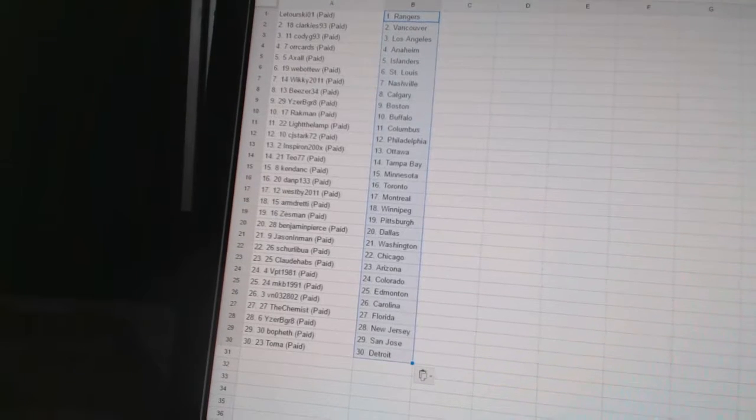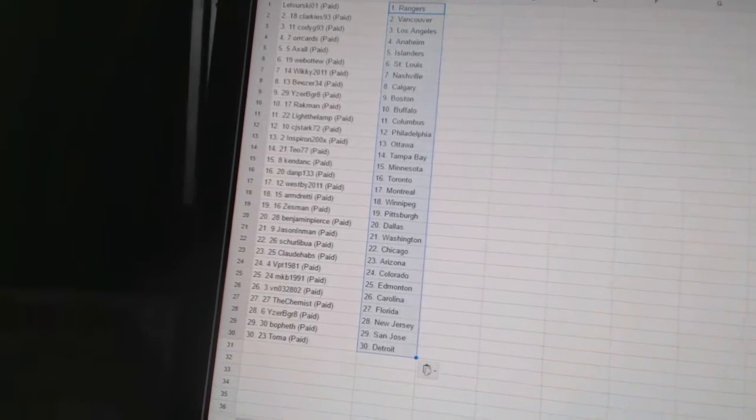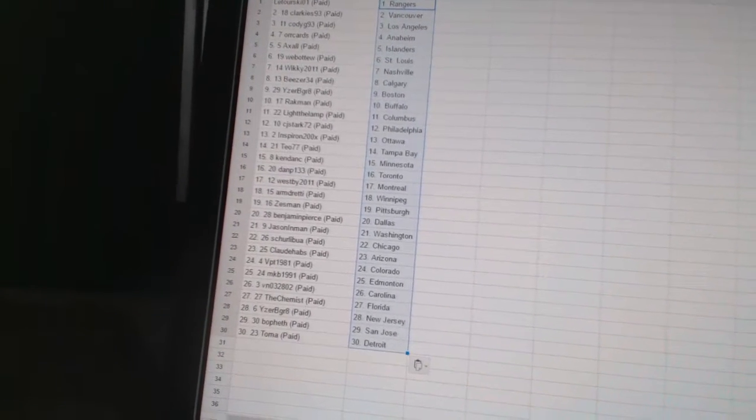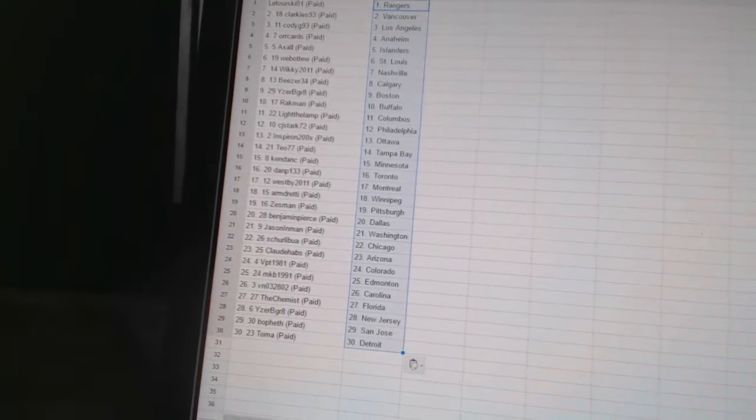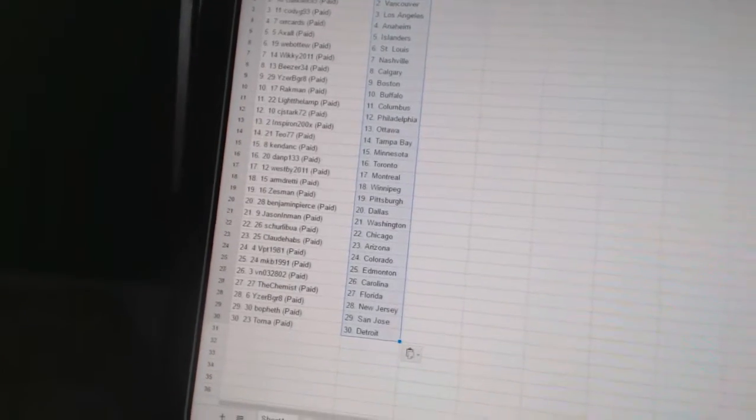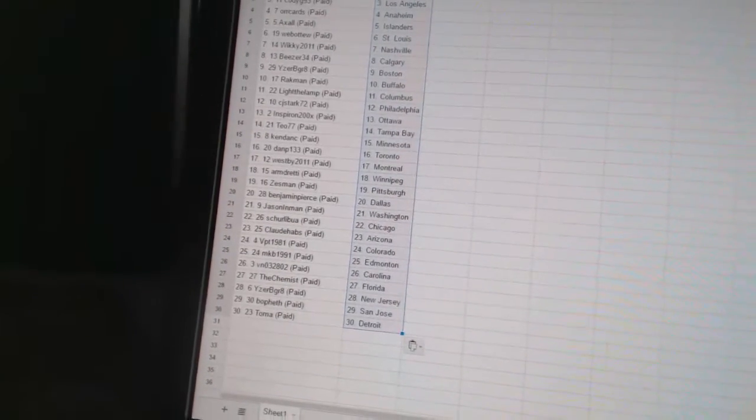Kendancy has Minnesota. Dan P133 has Toronto. Westby 2011 has Montreal. Armdready has Winnipeg. Zestman has Pittsburgh. Benjamin Pierce has Dallas. Jason Inman has Washington.